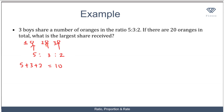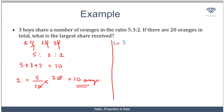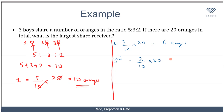The first boy is entitled to his own proportion — 5 over 10 — times the total amount of 20 oranges, which gives 10 oranges. The second person receives 3 over 10 times 20, so he receives 6 oranges. The third boy's proportion is 2 over 10 times 20, so he receives 4 oranges.